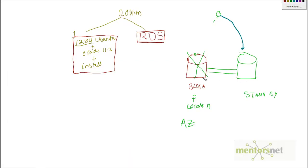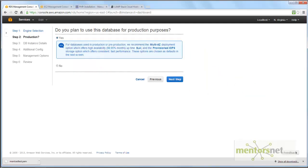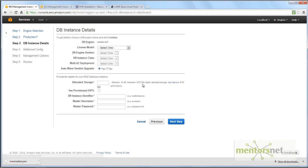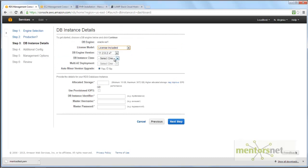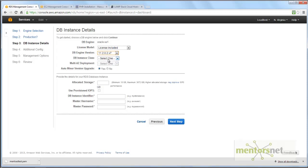So I say no and next step. It asks the license model, I'll select license included so I'm paying the license cost to Amazon. Then which version of DB engine? Always install the latest version.